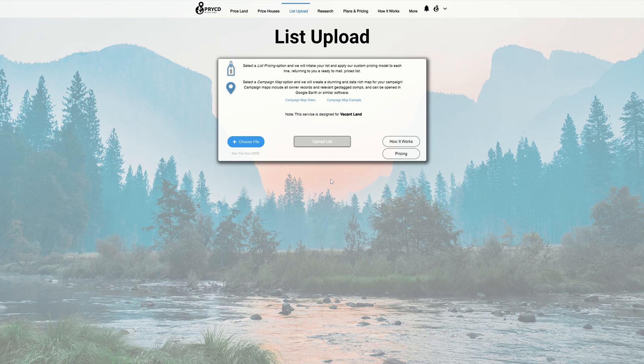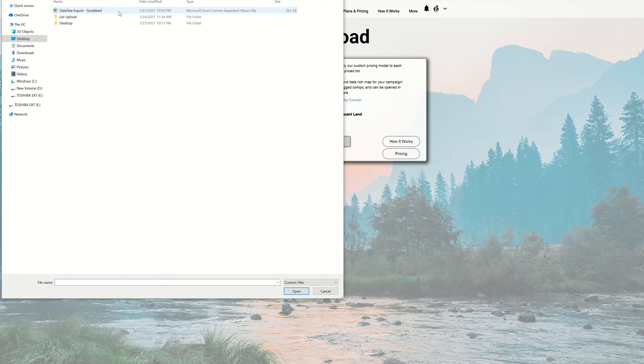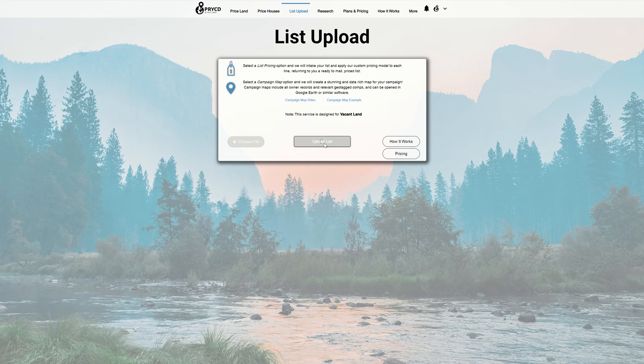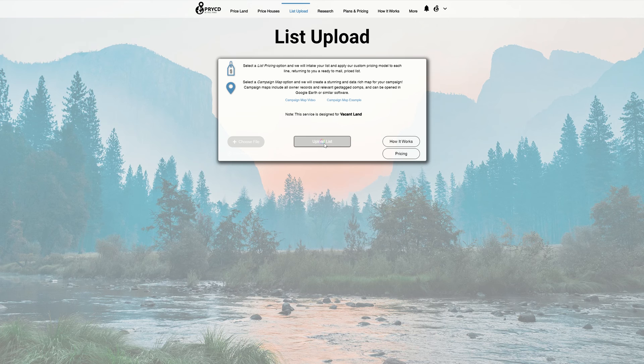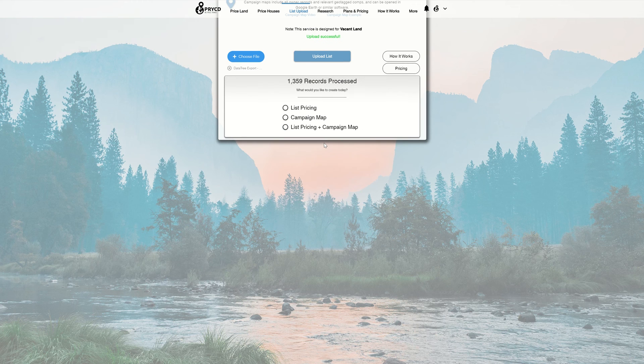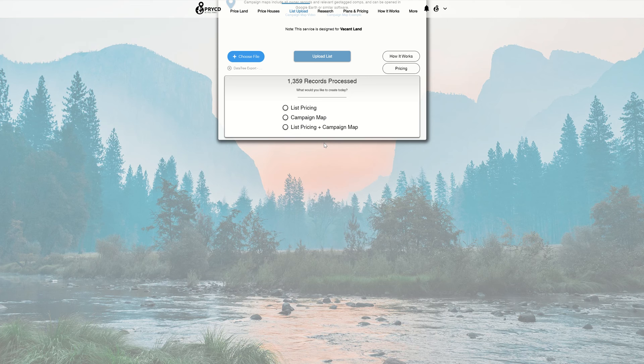To begin, let's start with an example. I'm going to choose this file and select it, then hit the Upload List button. From there, it's going to go through processing, make sure we can read those records, and you'll notice it says 1,359 records, or however many records are in your list.